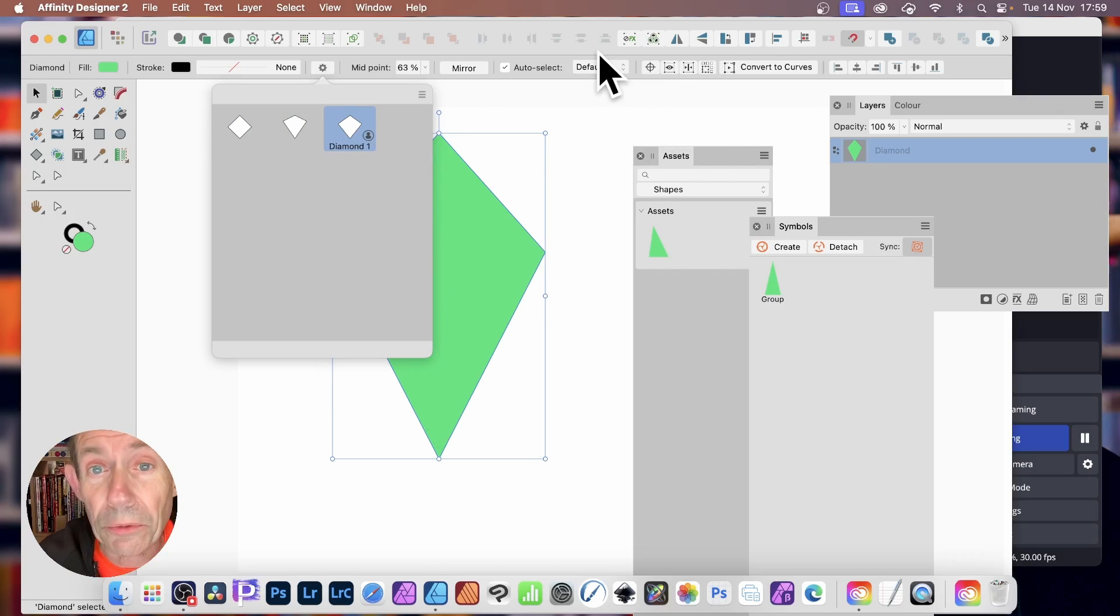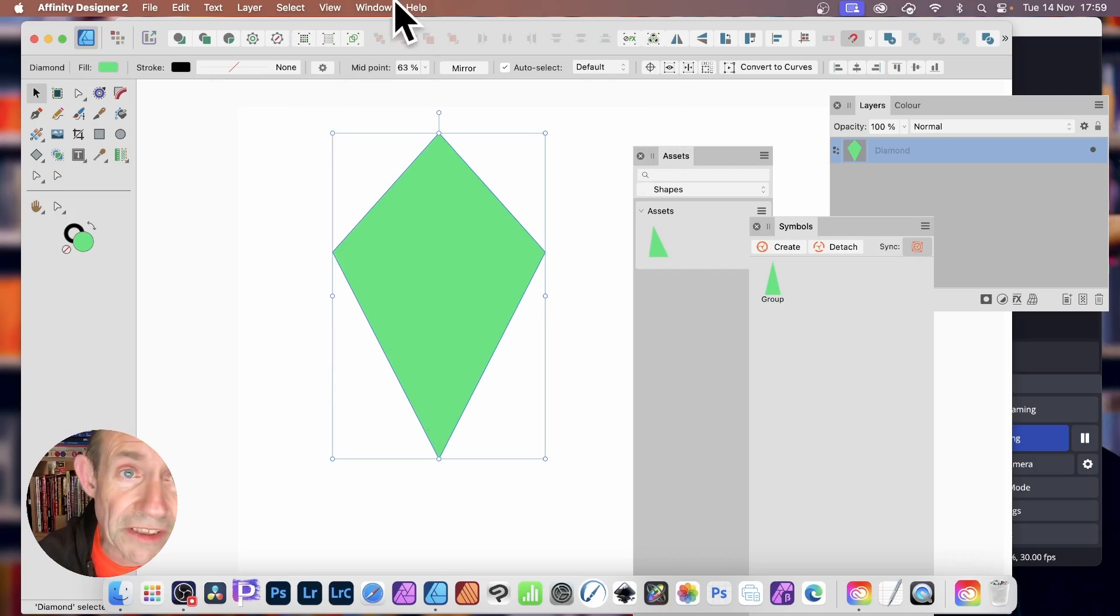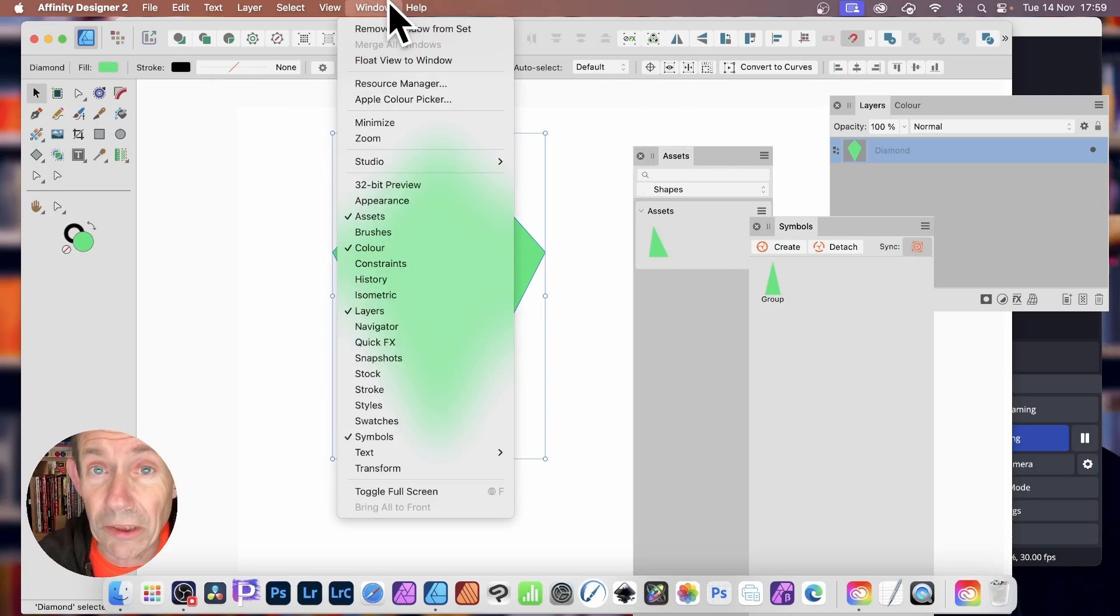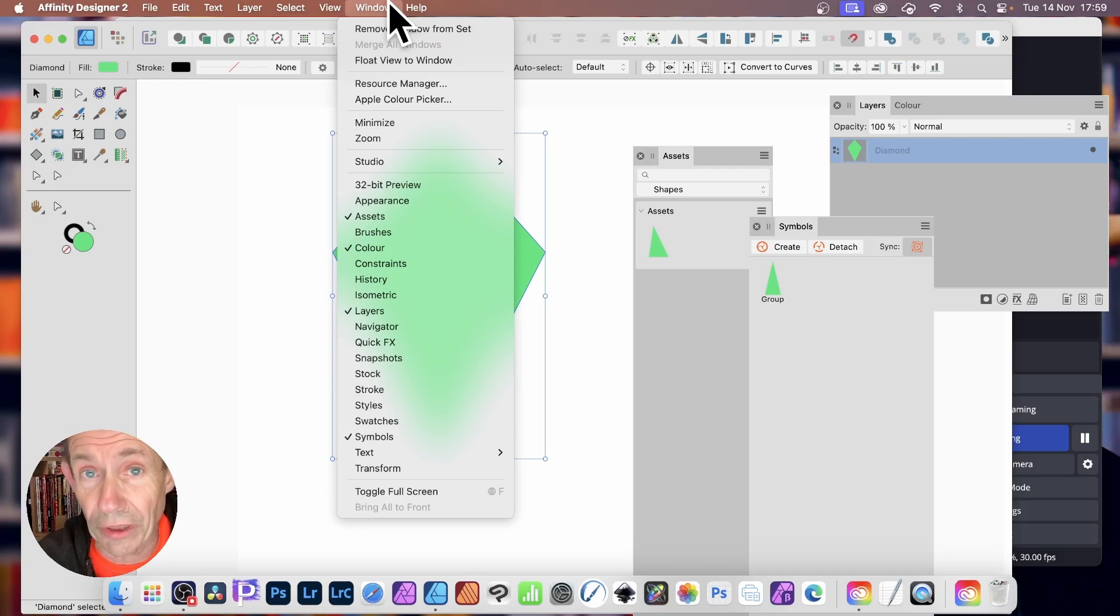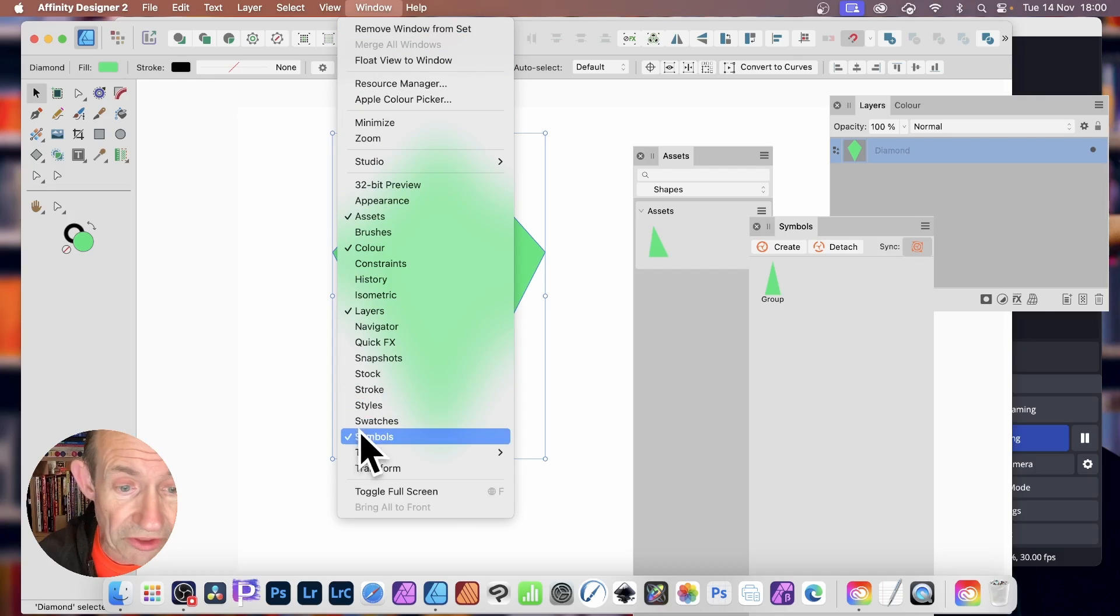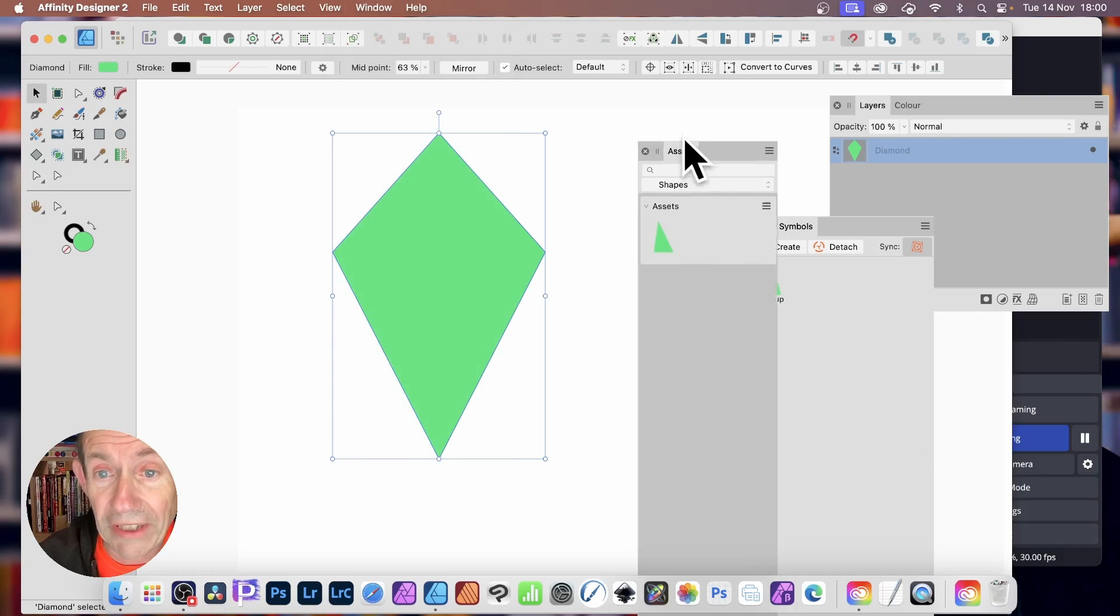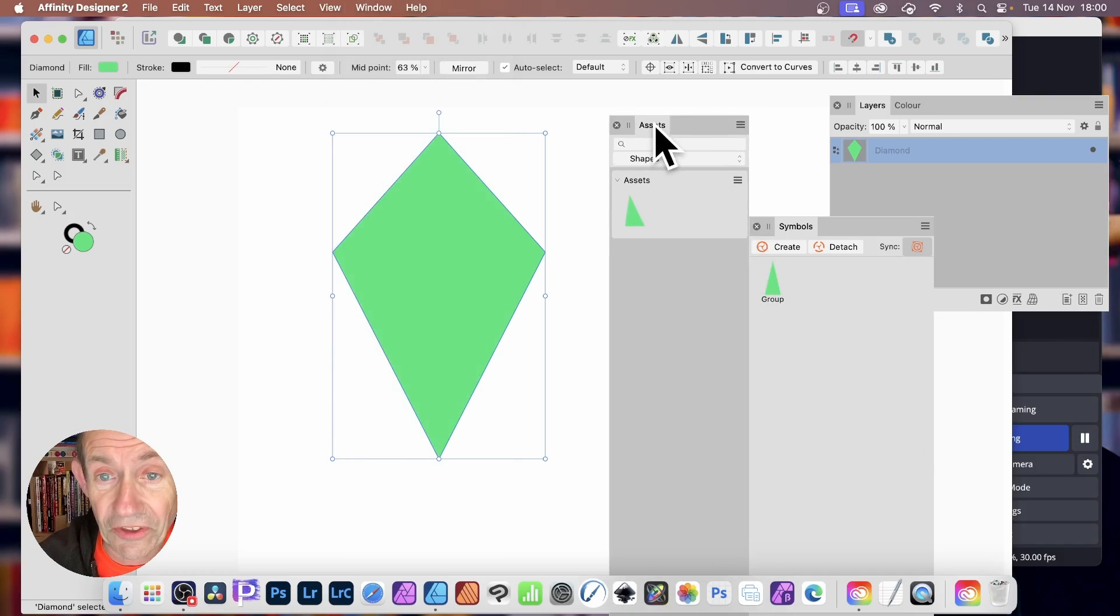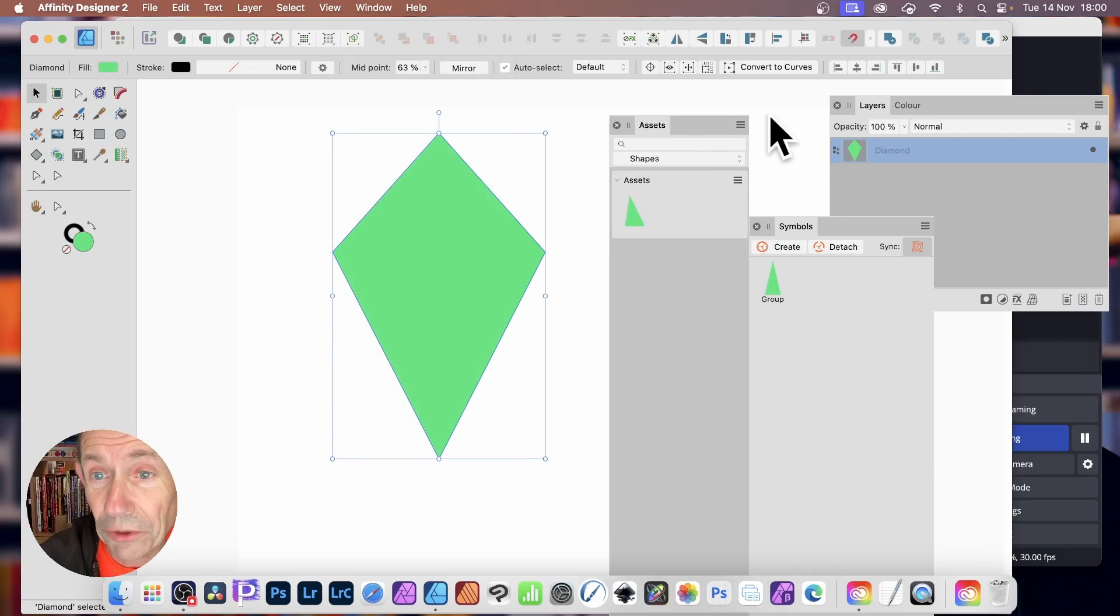You can also save it to the Assets. Now, all the various things are found here in the Window Menu. If you're using Version 1, they're found in the View Menu and Studio. But just go down here and select Assets or Symbols. I'm just going to use Symbols a little bit later. So with Assets, you can see here, I've created a Shapes category.